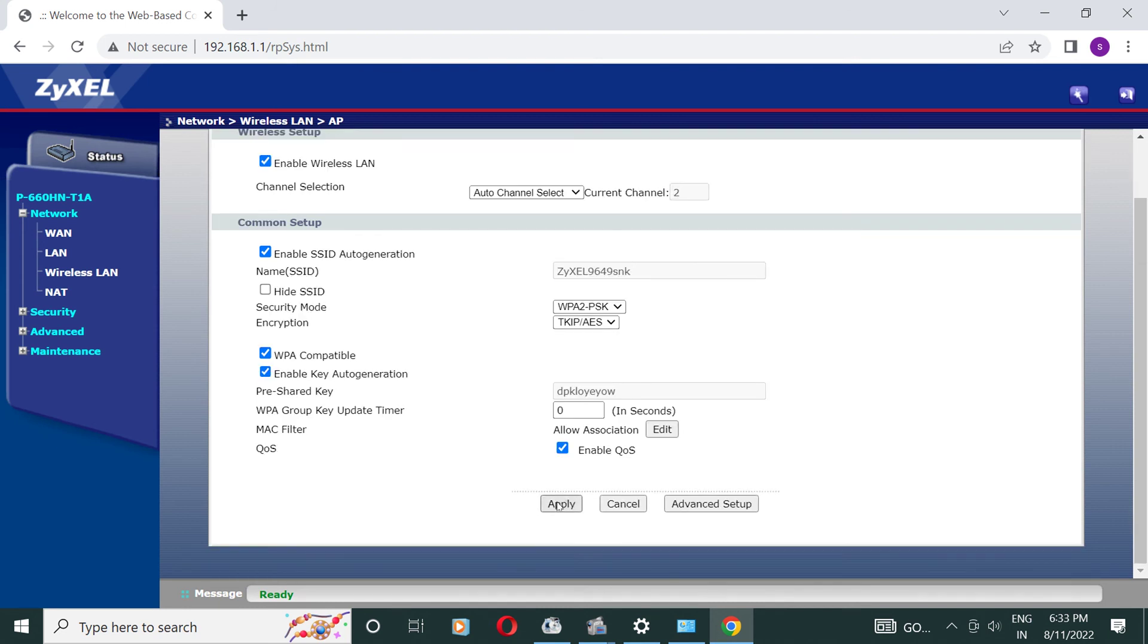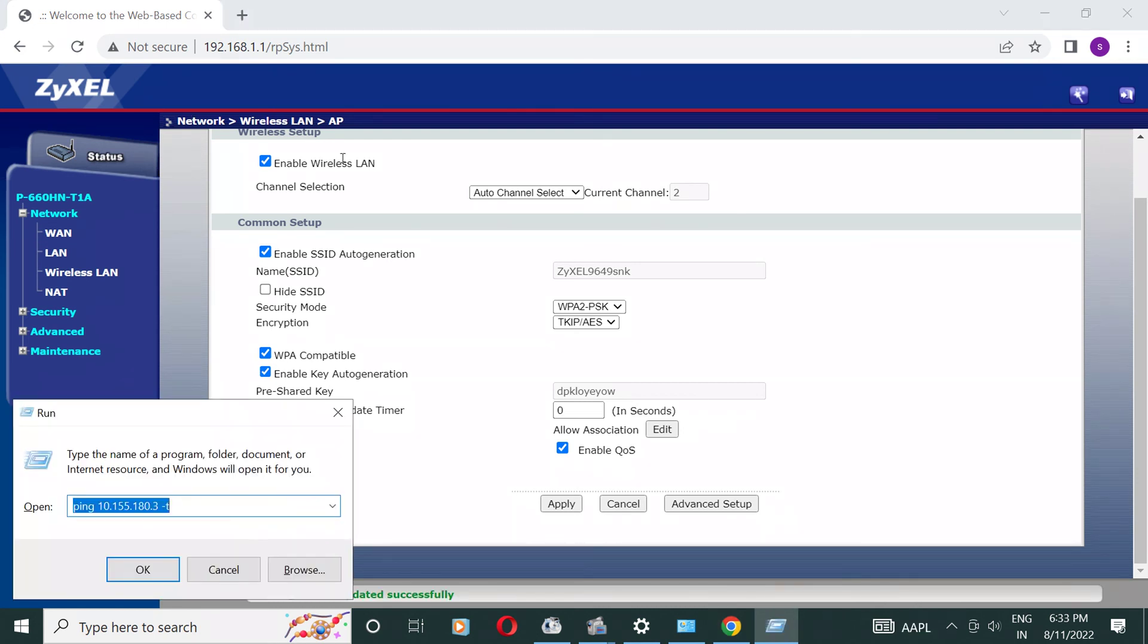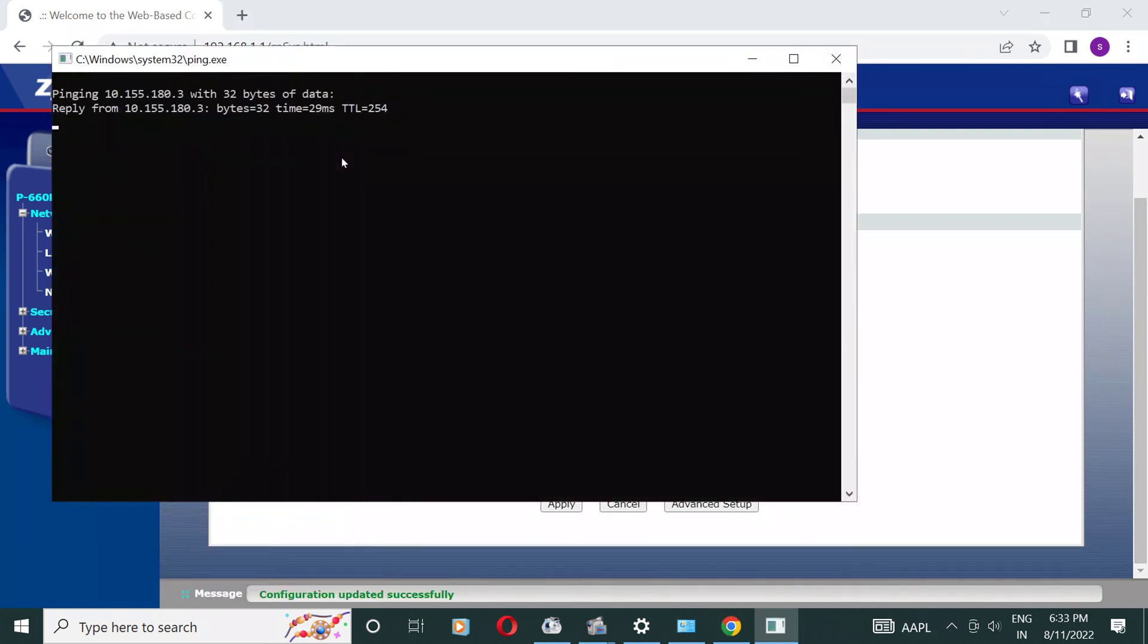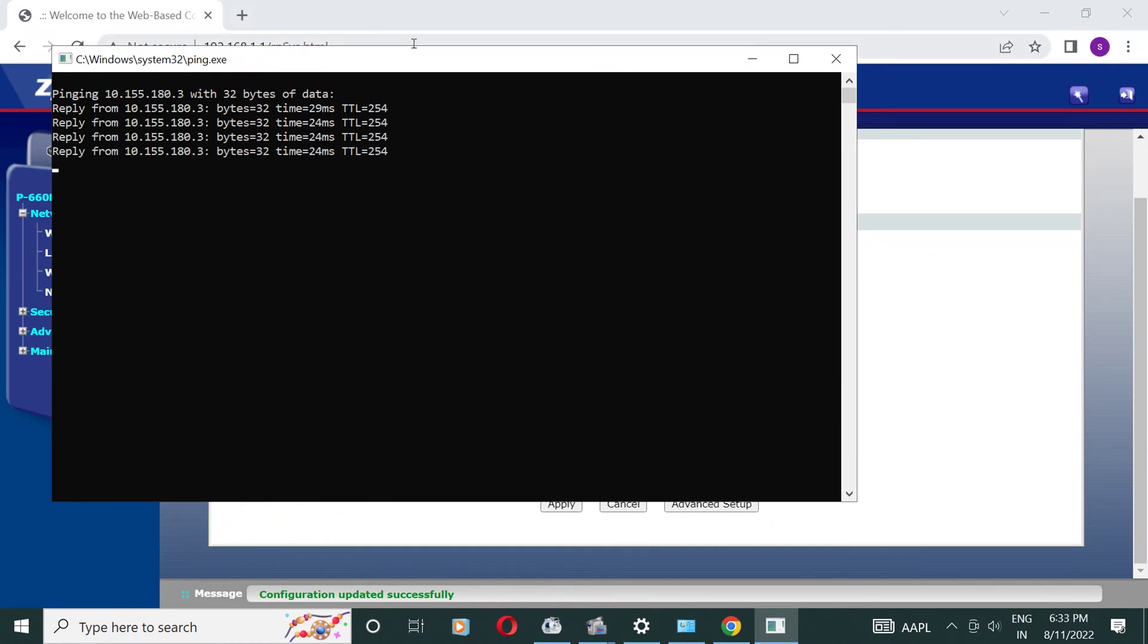Now we are testing the LAN connection connectivity. Found OK.